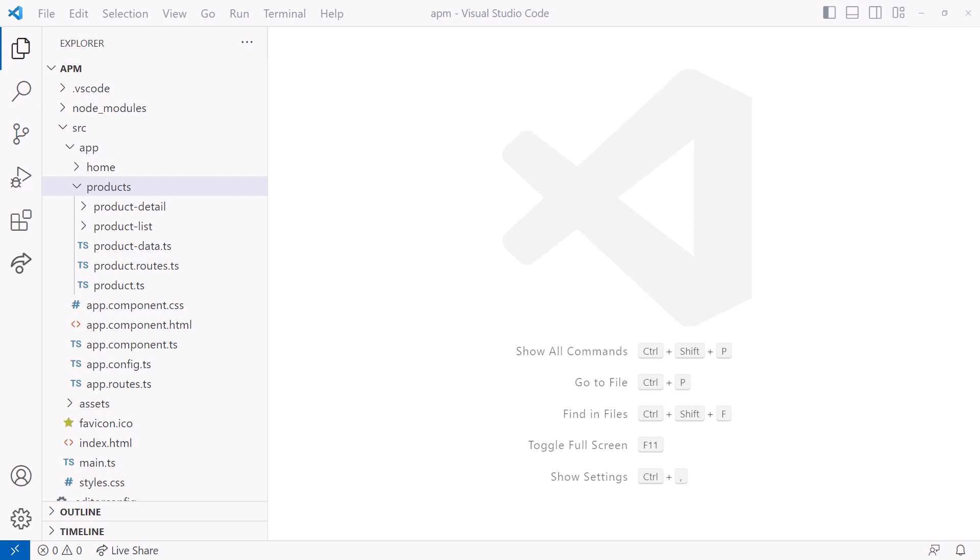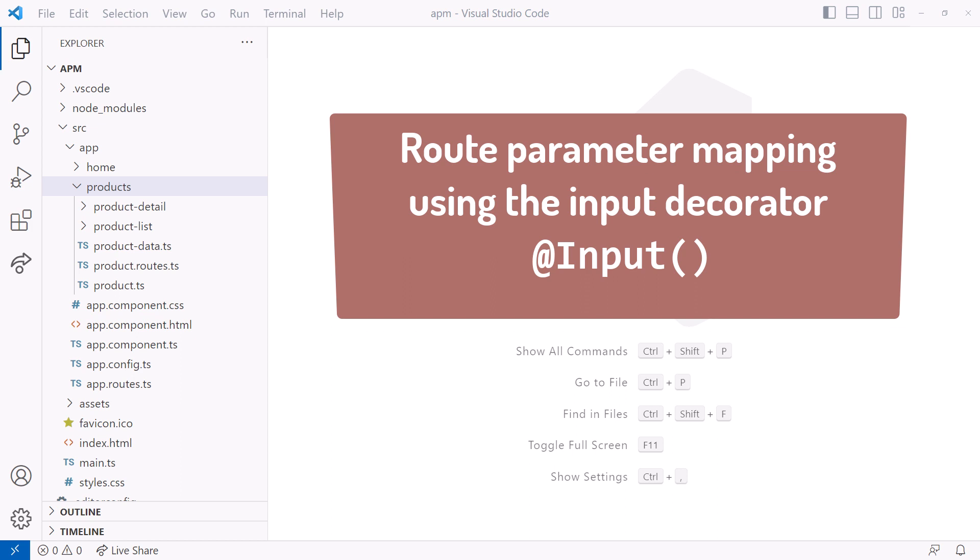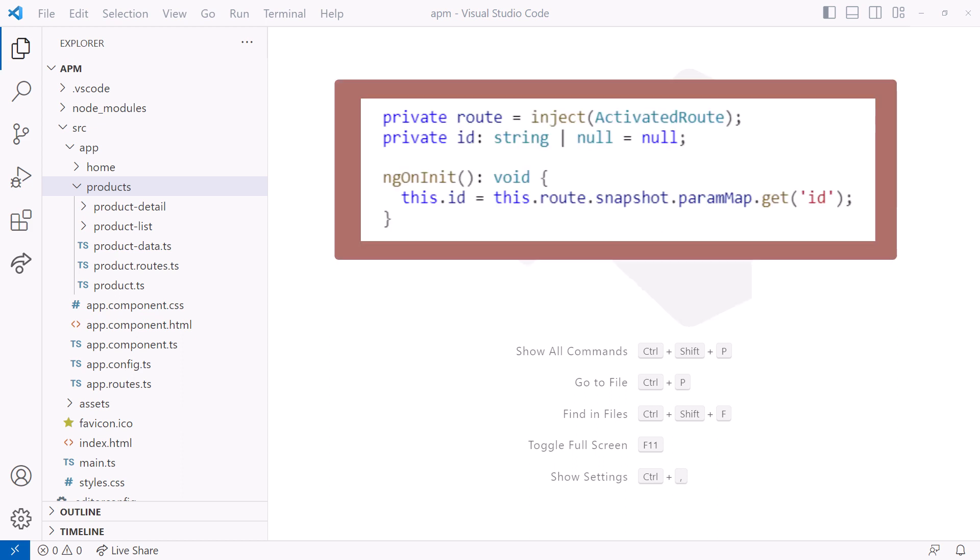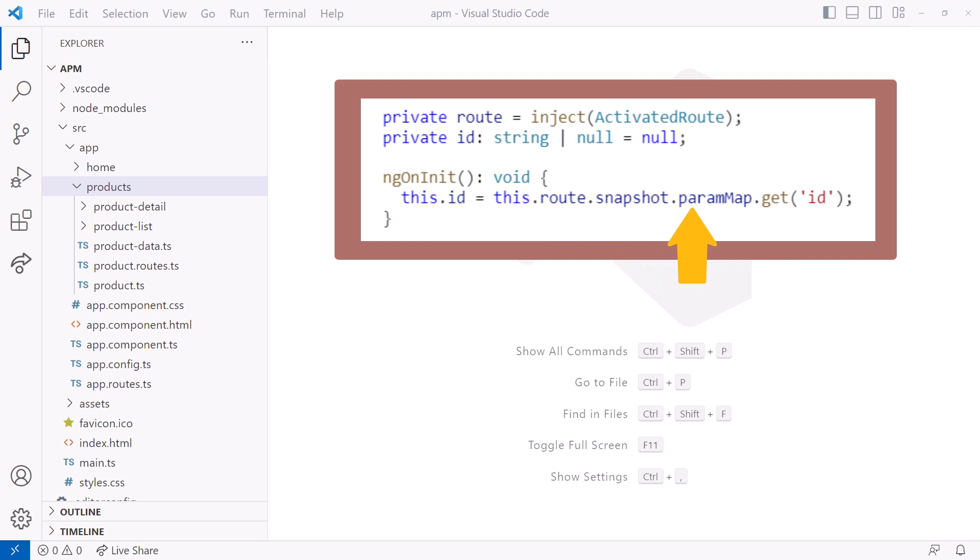Hey! One of the new features in Angular v16 is automatic route parameter mapping using the input decorator. What does that mean? Well, we may have code that looks like this. Here, we inject the activated route, then get the route parameter from that activated route snapshot, dotting down into its properties.